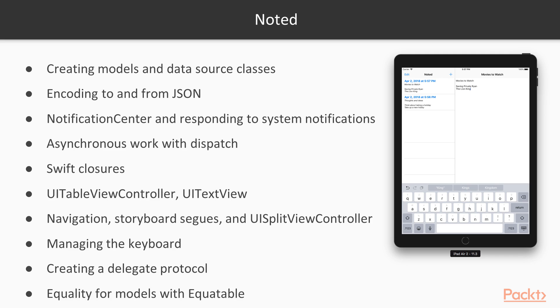This app requires text input, so that means we'll be managing the keyboard for the first time. We'll also be creating our own delegate protocol and implementing equality for our model type with the Equatable protocol.